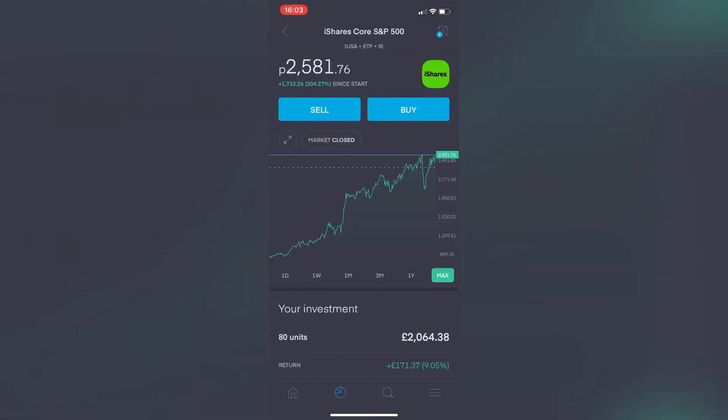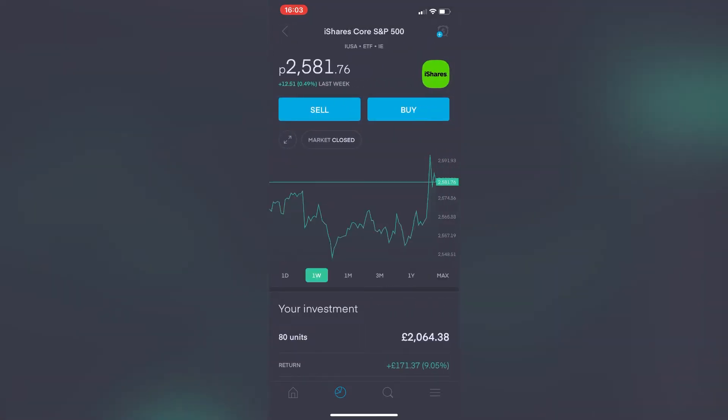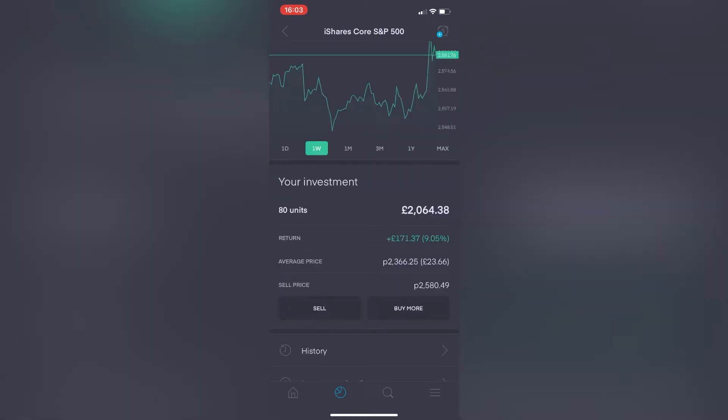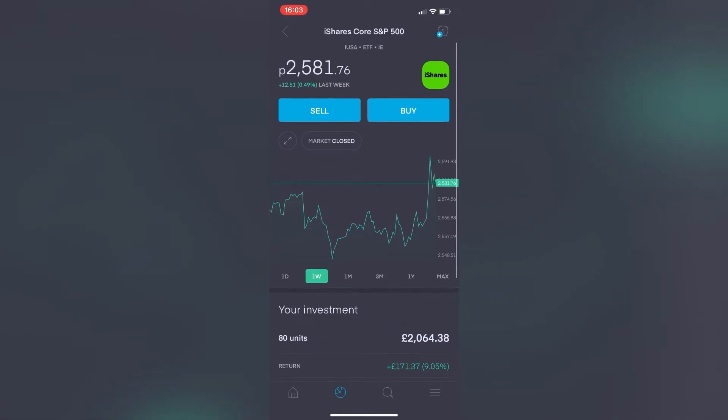S&P 500 ETF, looking at the weekly view from last week, it is up 0.49%. Overall my 80 units is worth £2,064.38, so it's currently showing a pretty healthy return—£171.37, so 9.05% up overall in the portfolio.